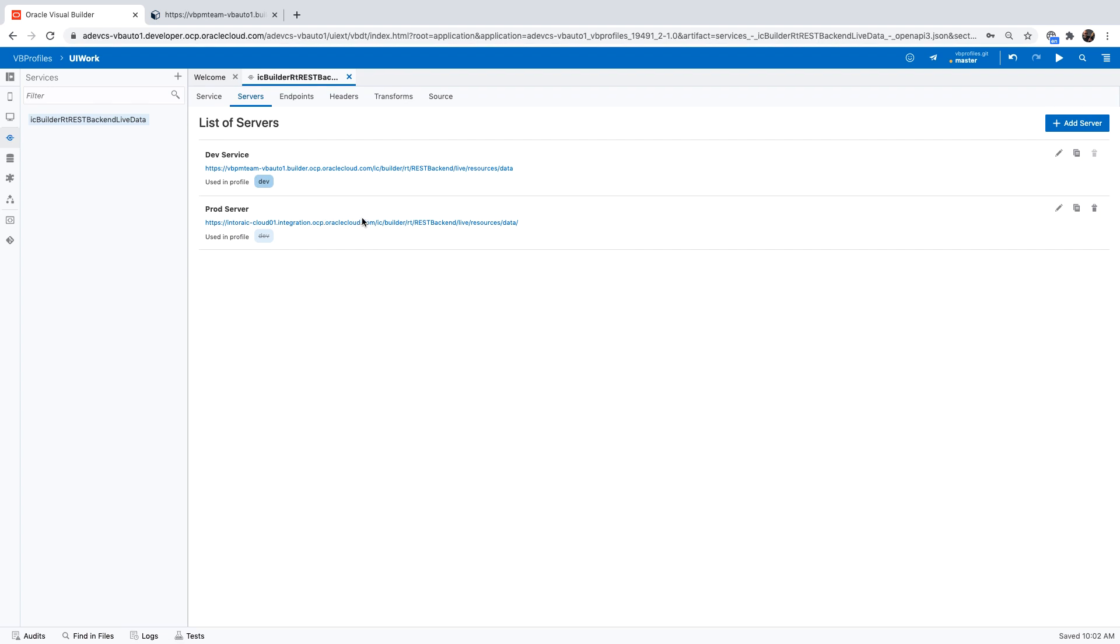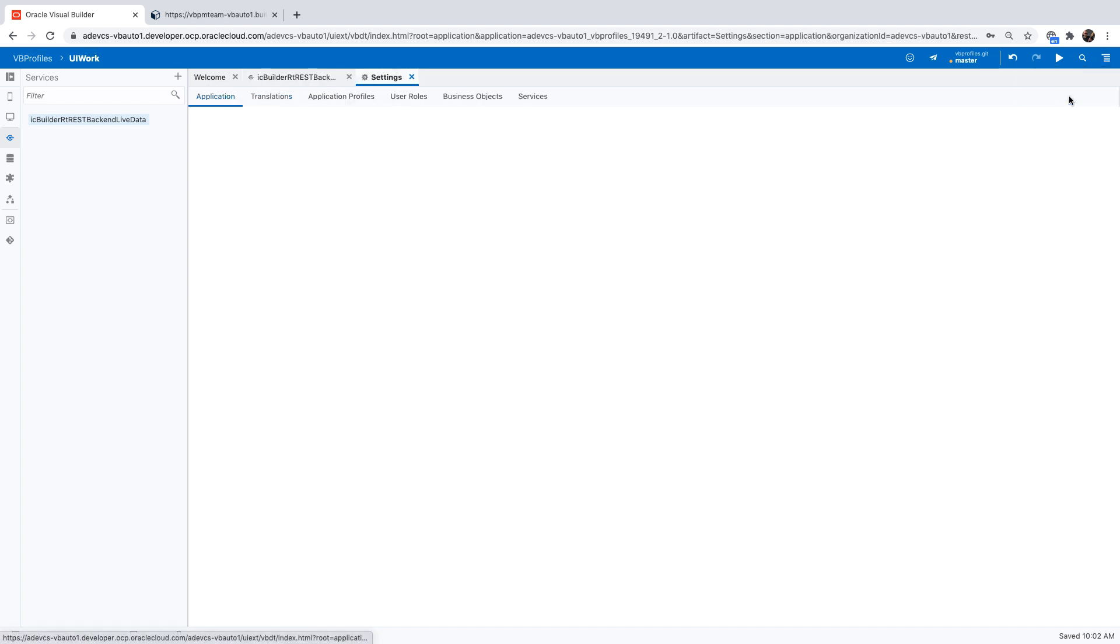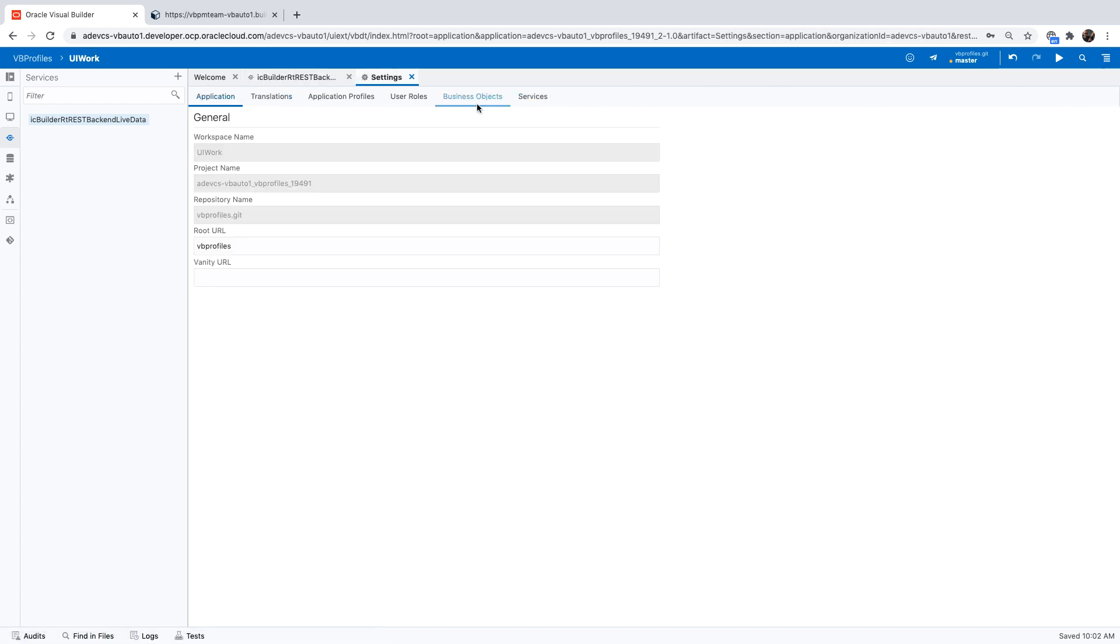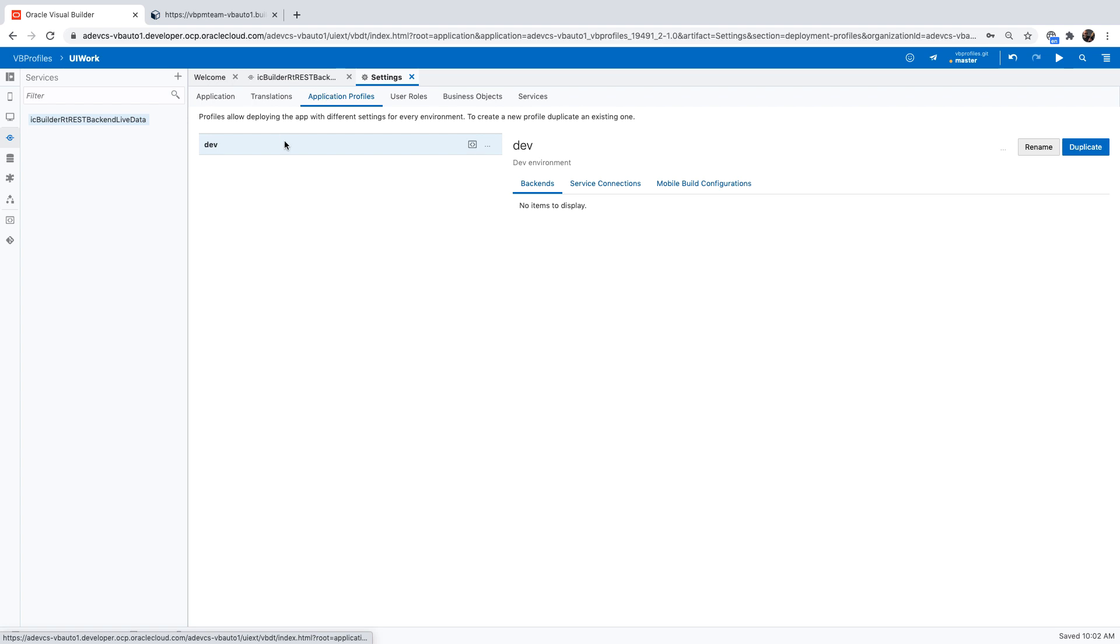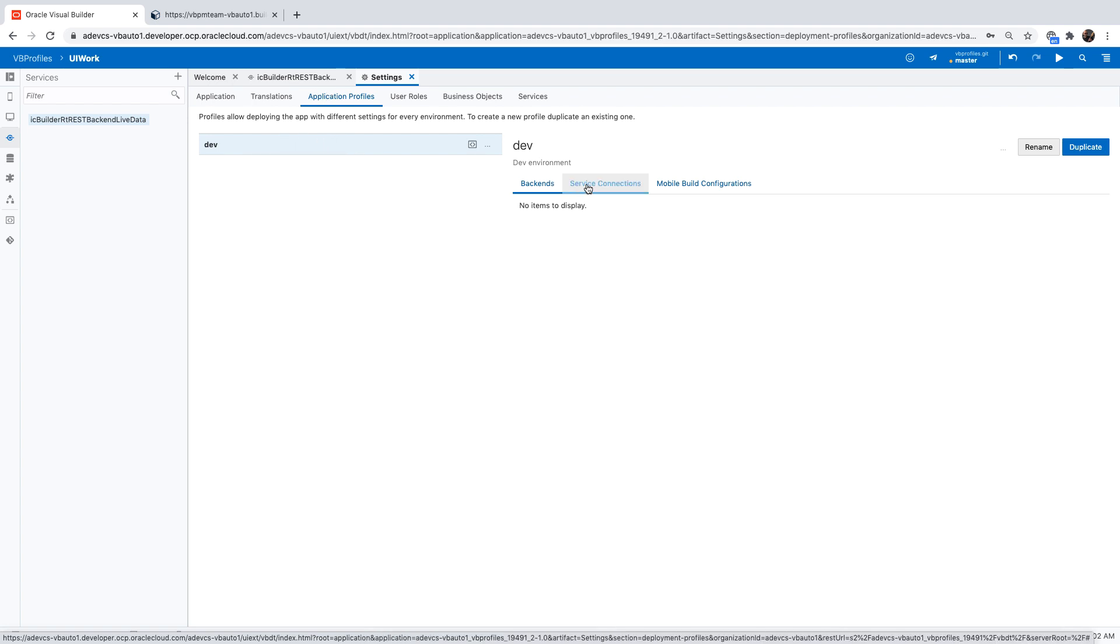Now, the next thing that you would want to do is indicate when to use which one of the servers. And this is something you're doing through our application settings and the application profile. We already have one profile that is called dev. And in the server connection here, you can see that we're accessing the dev service.